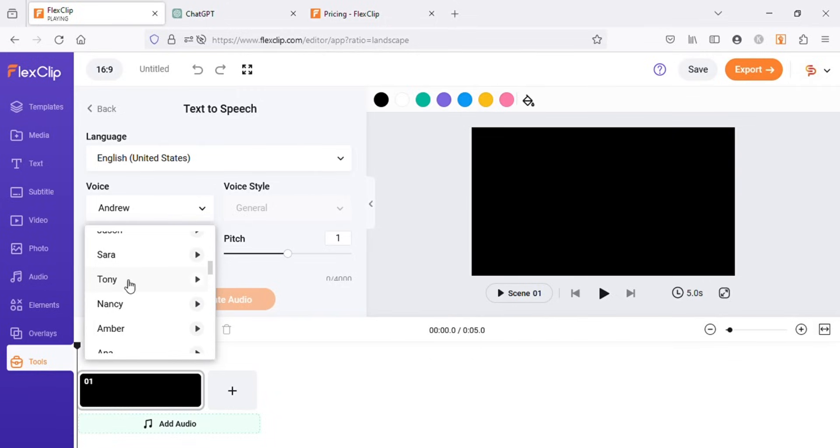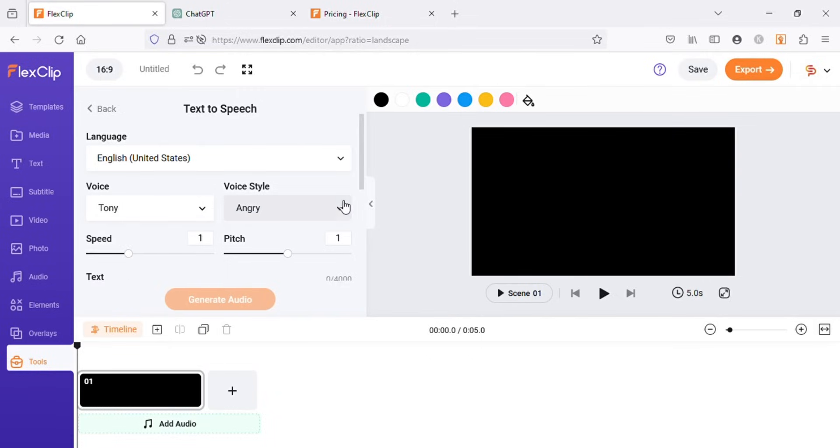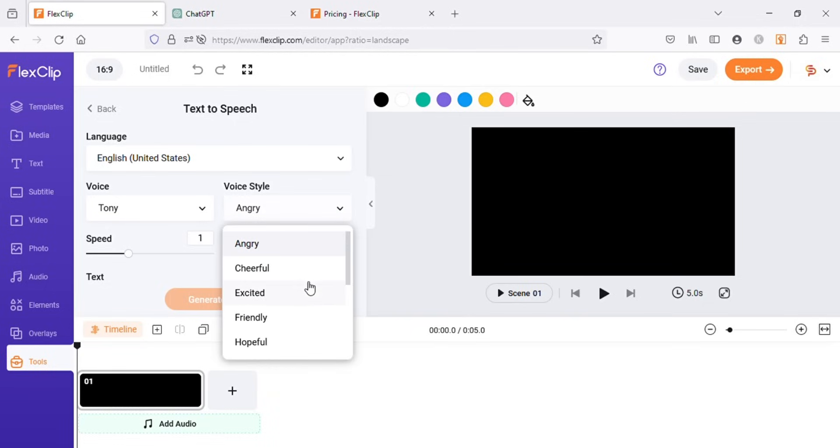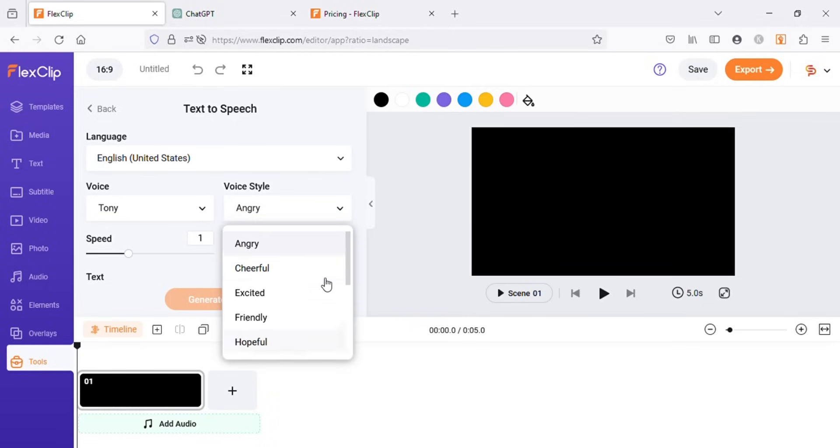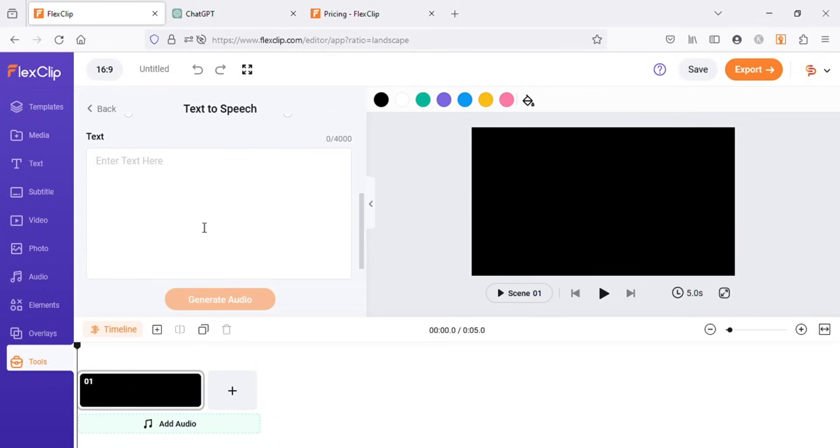I'm going to use this voice named Tony for this project. You can also choose the voice style. I will choose friendly style for my video. Next, copy the text from ChatGPT and paste it in the text box.